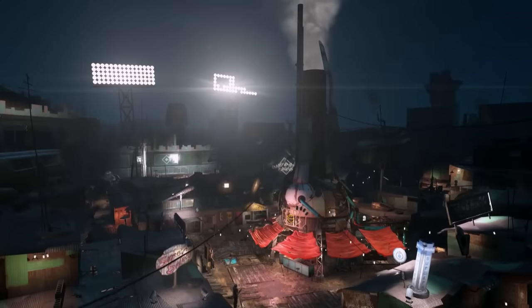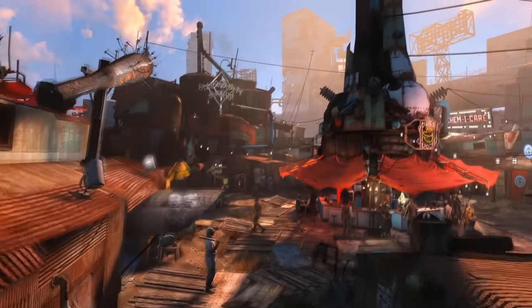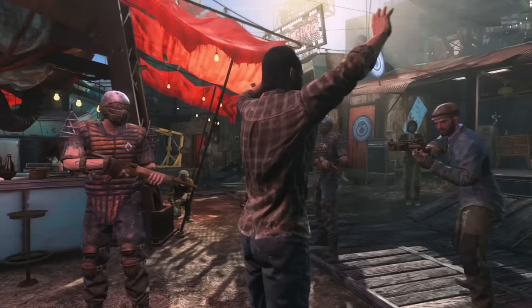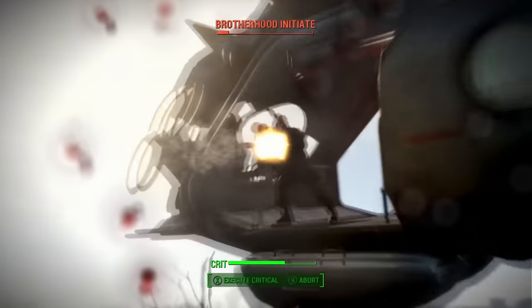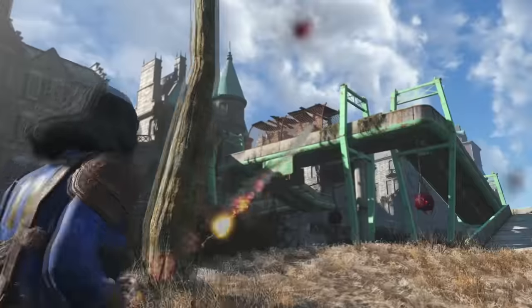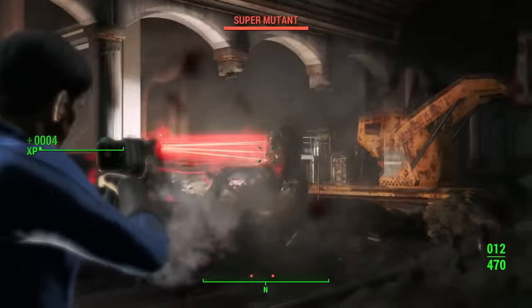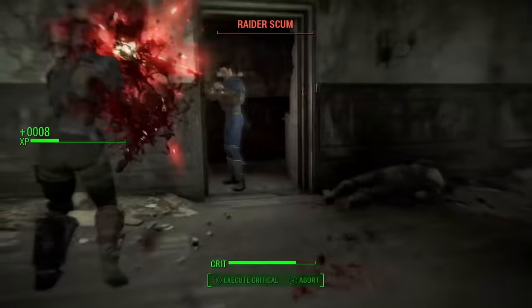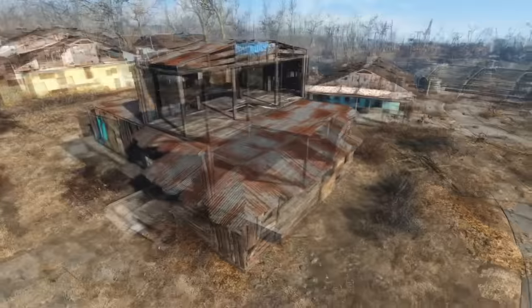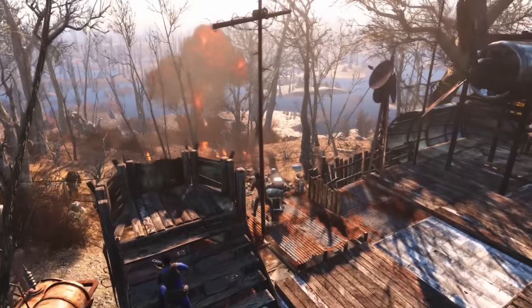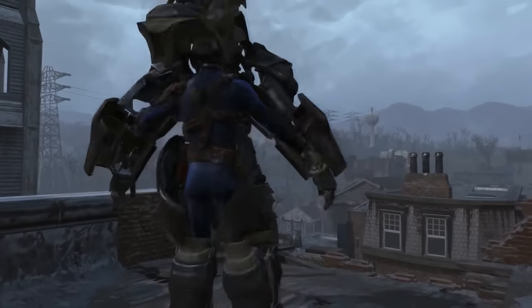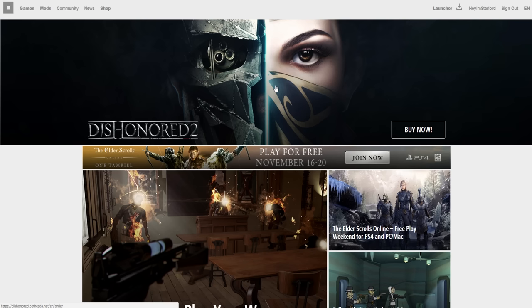Starting off with the very basic question I get asked: how do I actually sign up with Bethesda.net? Originally if you are on your console it will redirect you through your console's web browser to Bethesda.net and ask you to sign up there. I would honestly not recommend trying to sign up on your console or smartphone, because the mobile and console sites are very annoying to work with — the layout is horrible and it's slower than a PC.